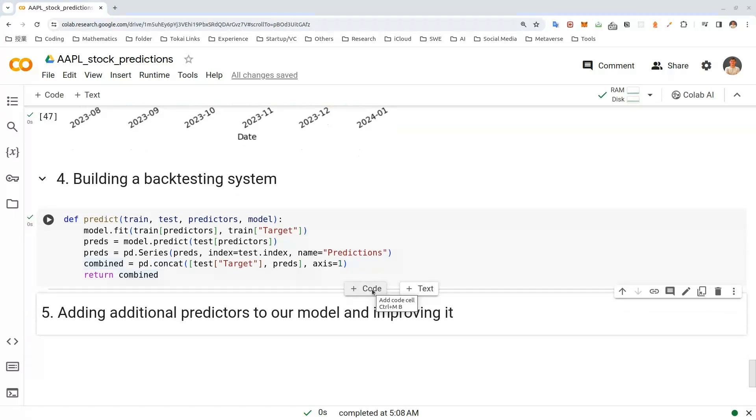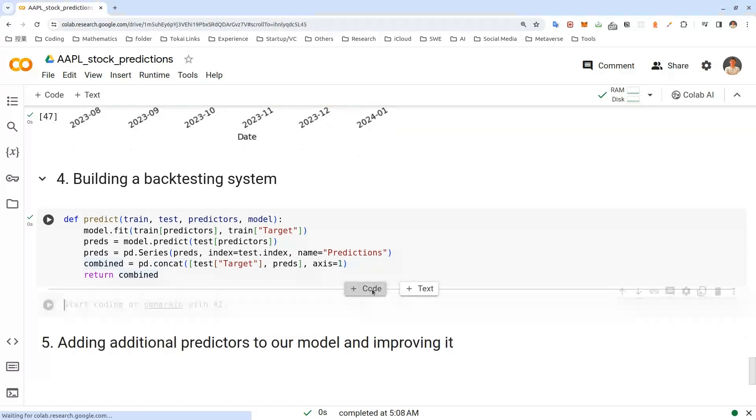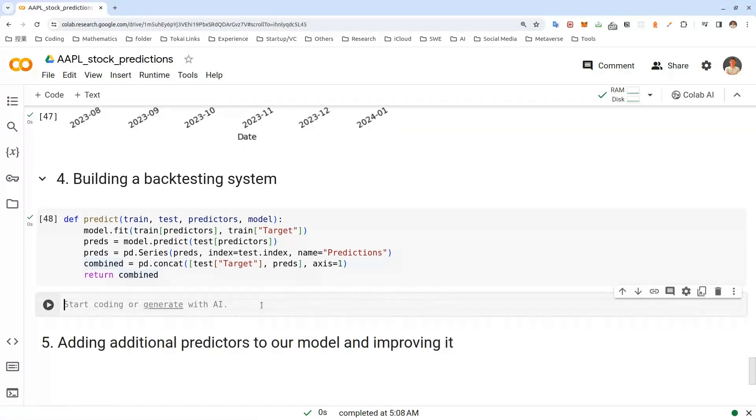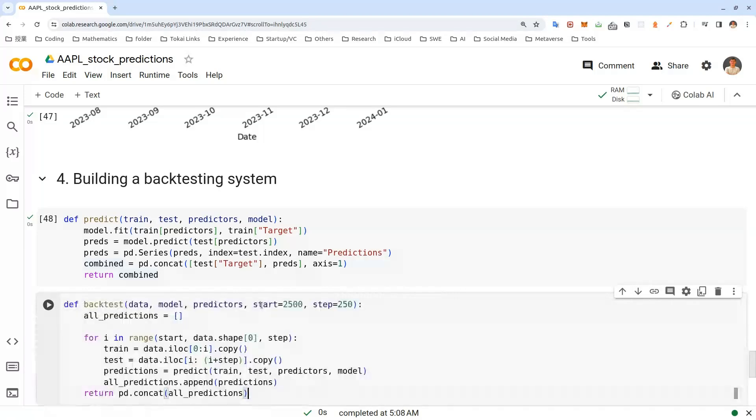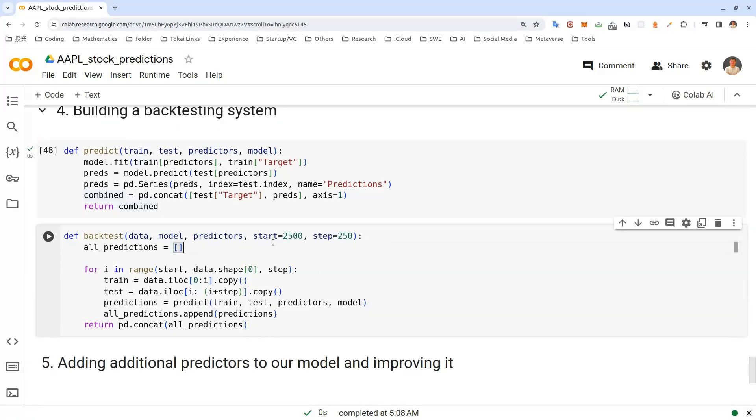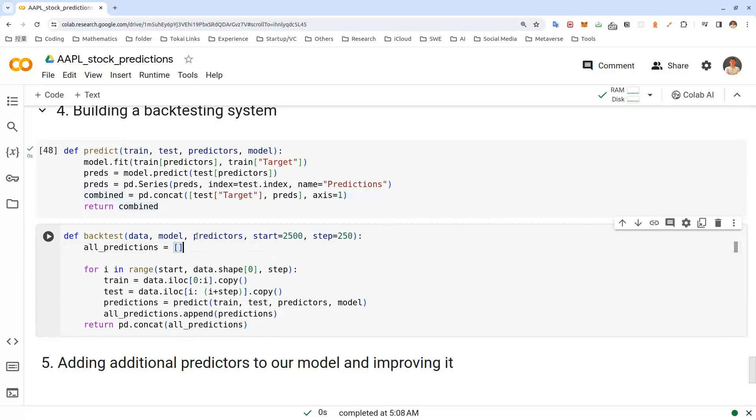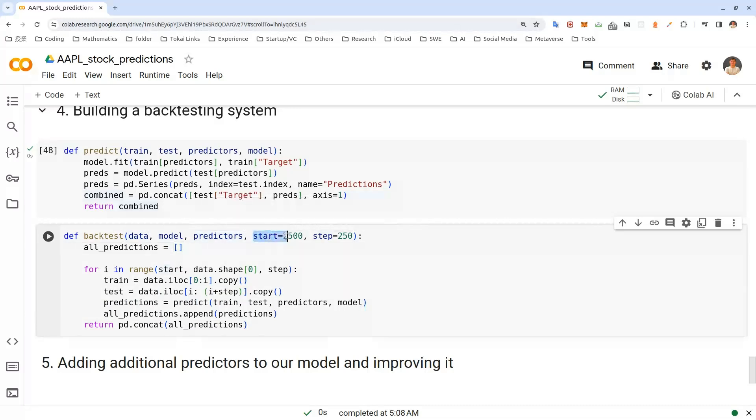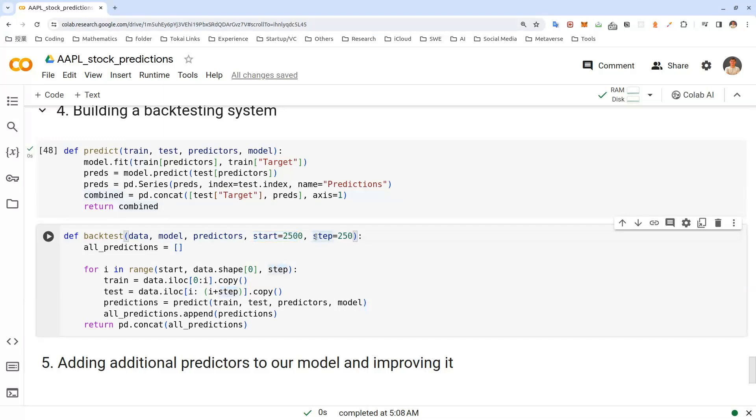Now let's create a back test function. Let me explain what's going on here. We've passed our data, model and predictors. And what's the start value here. Well, for training, we want to have certain amount of data to back test our model. One year usually has around 250 trading days. So it will be taking around 10 years of data for training. Step is 250 here, which means we'll train a year, then go to the next year and then go to the next, next year and so on.